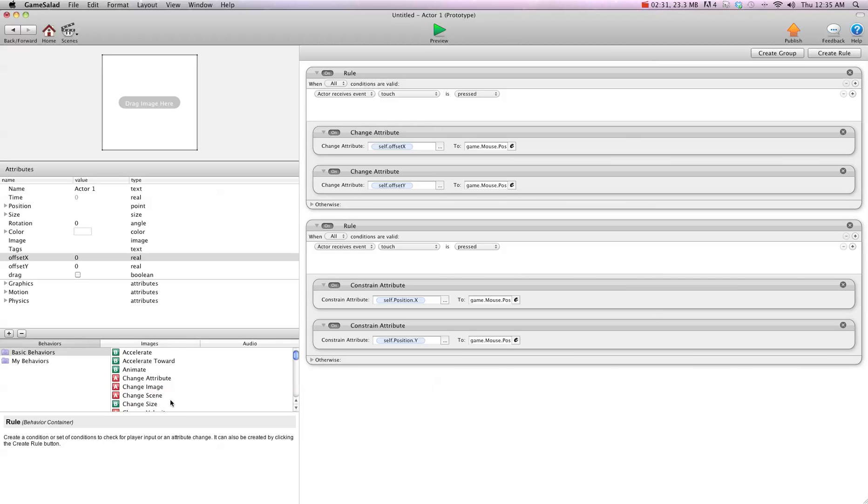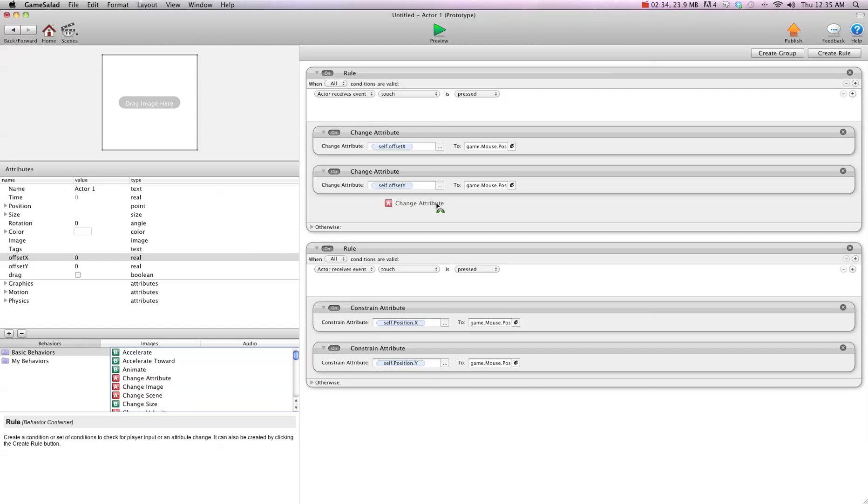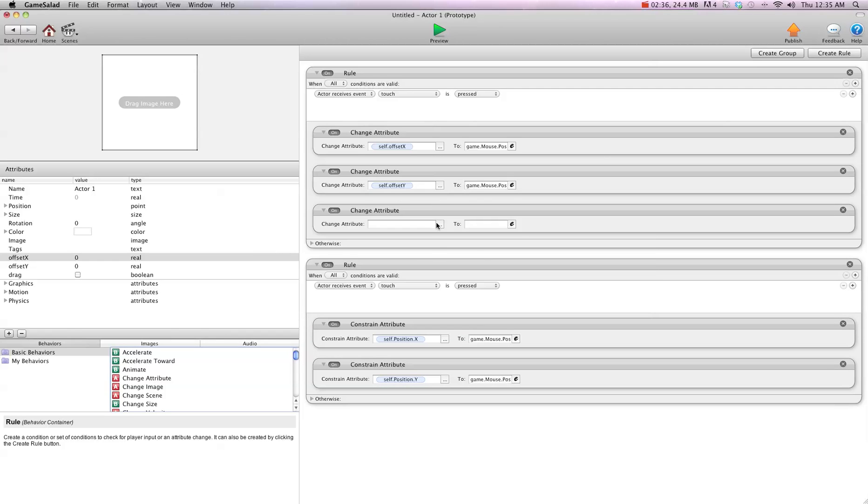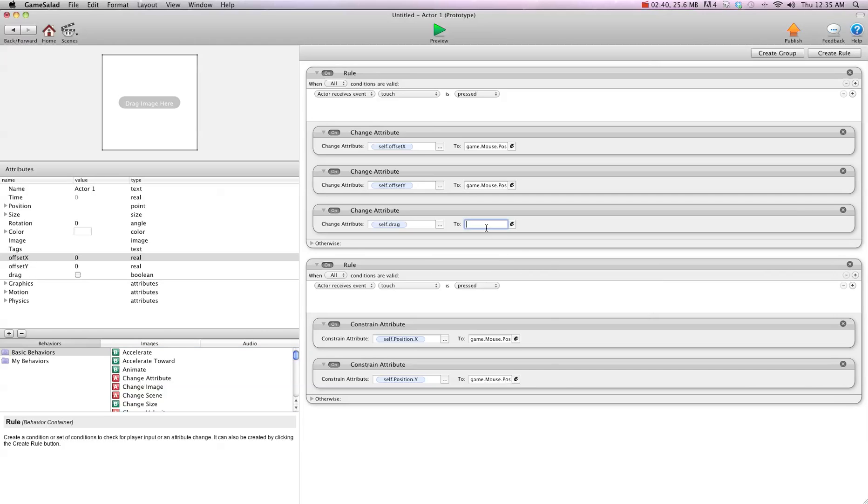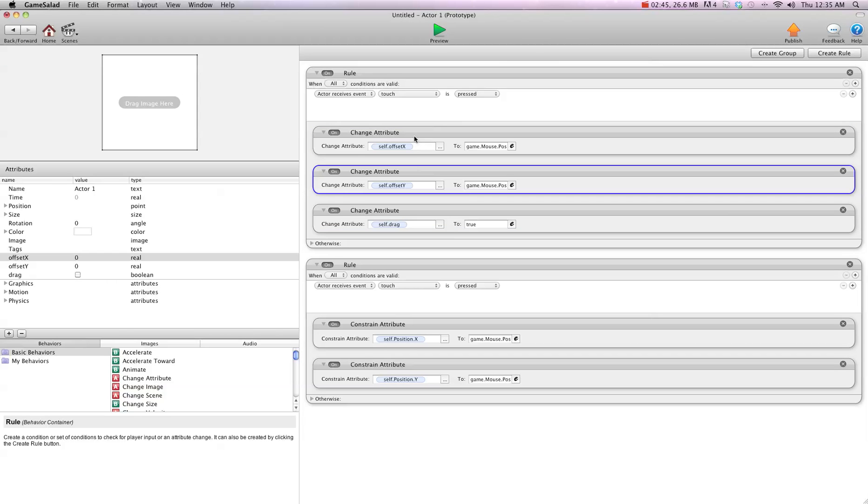And then the last thing we're going to do is when mouse is pressed, we want to change attribute self.drag to true. The reason we're adding this step is because we want it to do these things first before it does this rule down here. So it's going to do these, and then it's going to turn it to true.